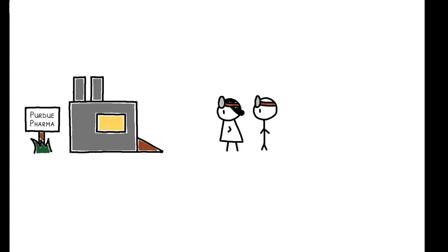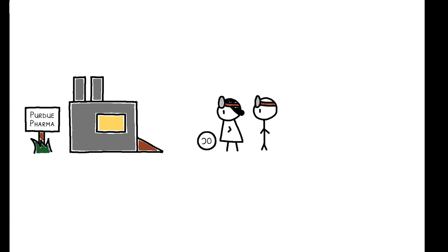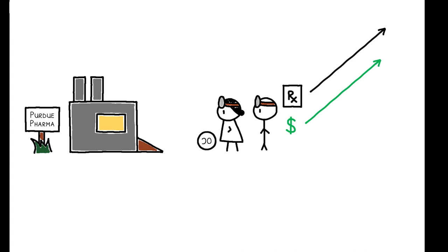OxyContin changed the medical landscape when it was introduced in the mid-1990s. Aggressively marketed as a pain management tool, it became one of the most successful pharmaceuticals in history, with worldwide sales of $35 billion. But the increase in OxyContin prescriptions went hand-in-hand with an increase in drug abuse.